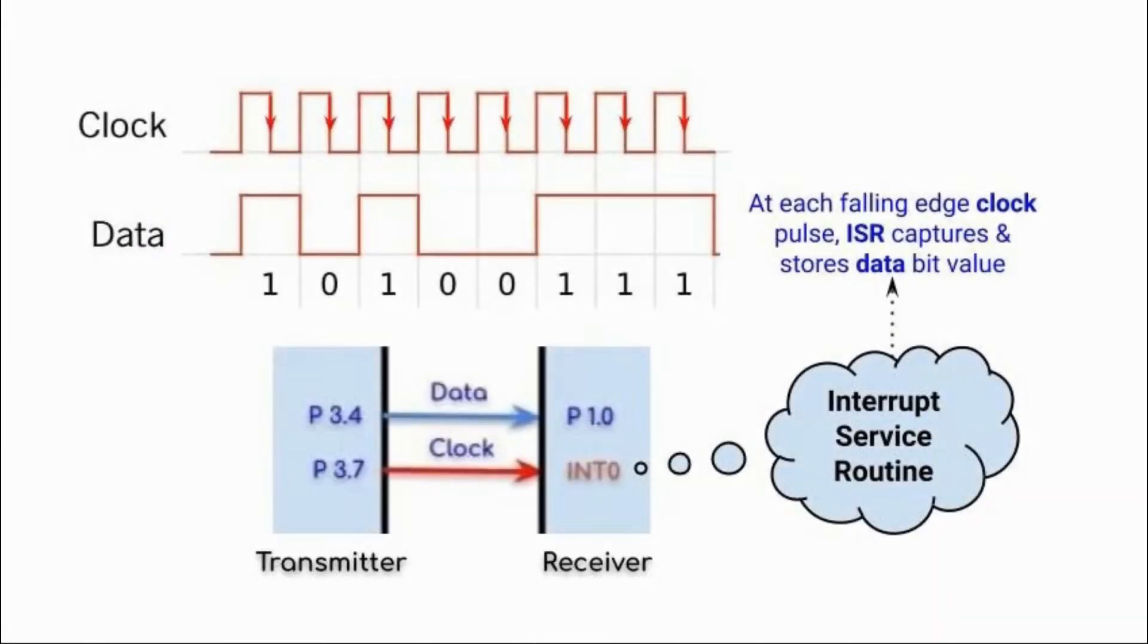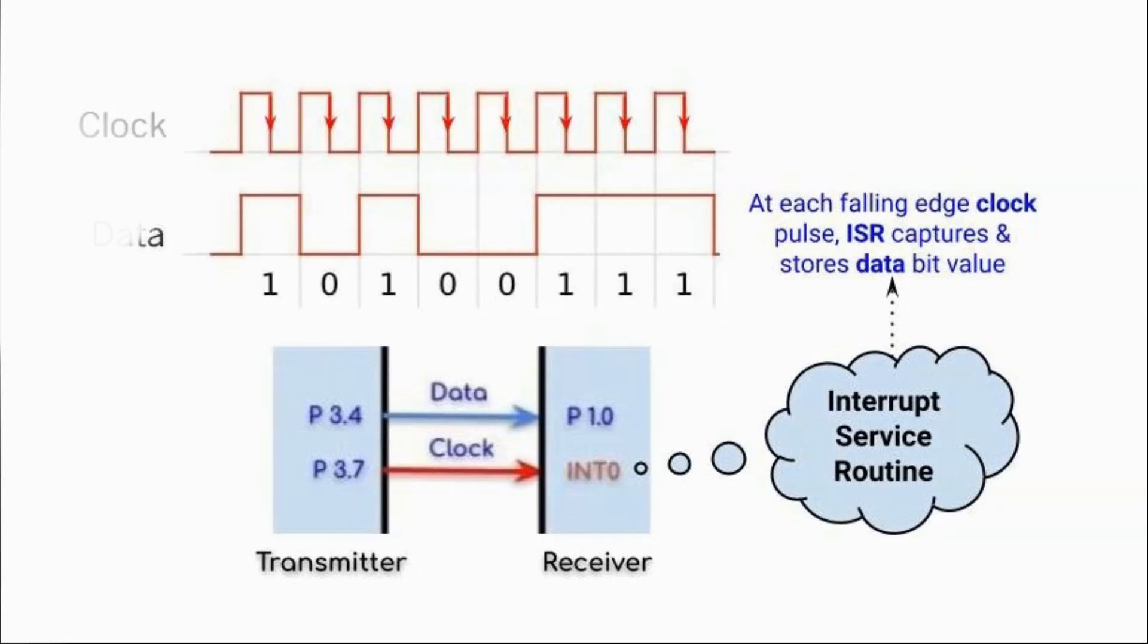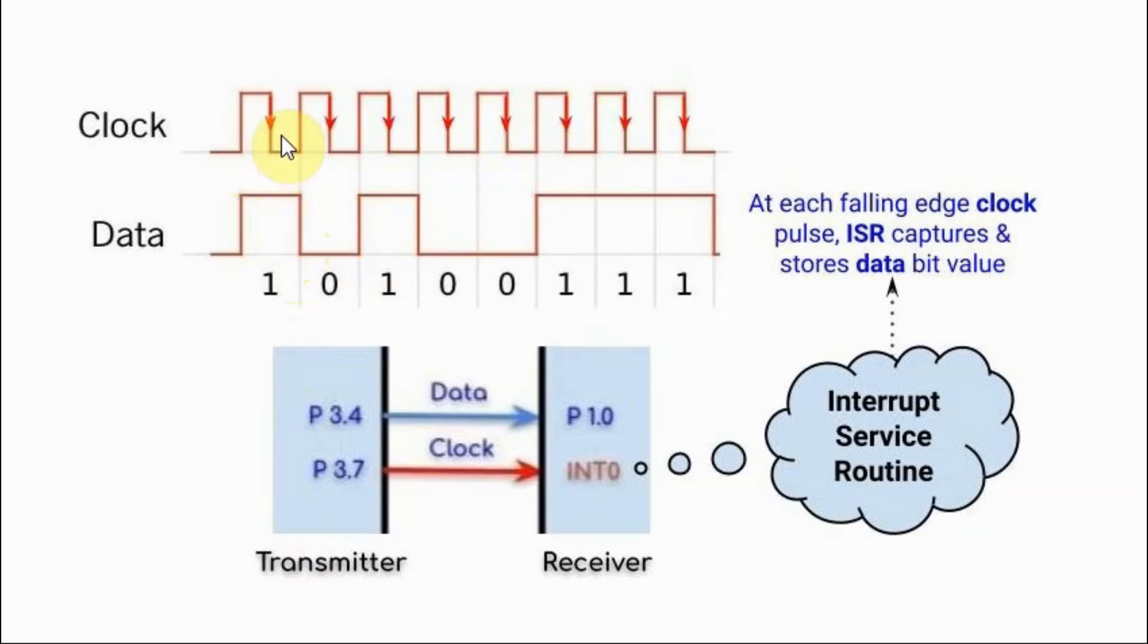Data synchronization between the transmitter and the receiver is achieved by sending clock pulses along with data pulses, as seen in this diagram. Each data pulse is accompanied with a clock pulse.